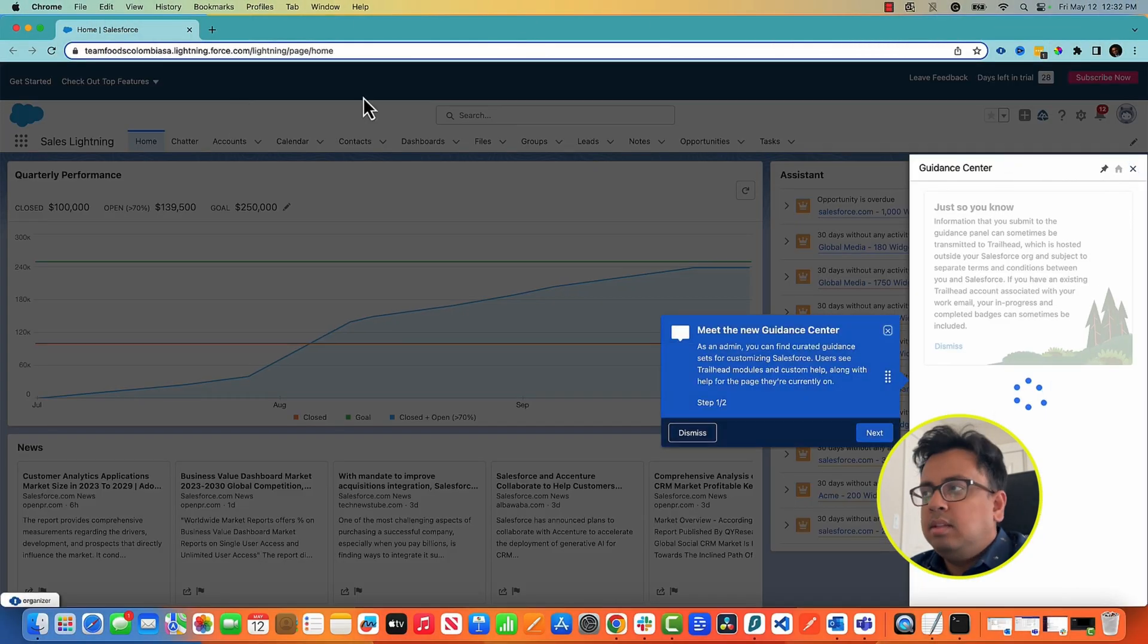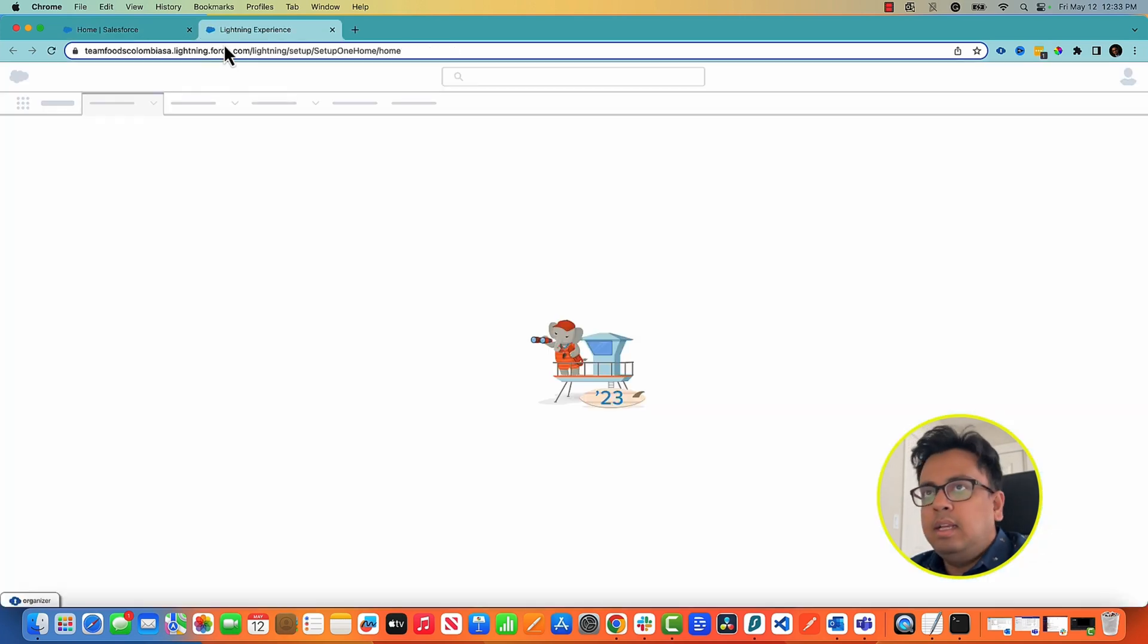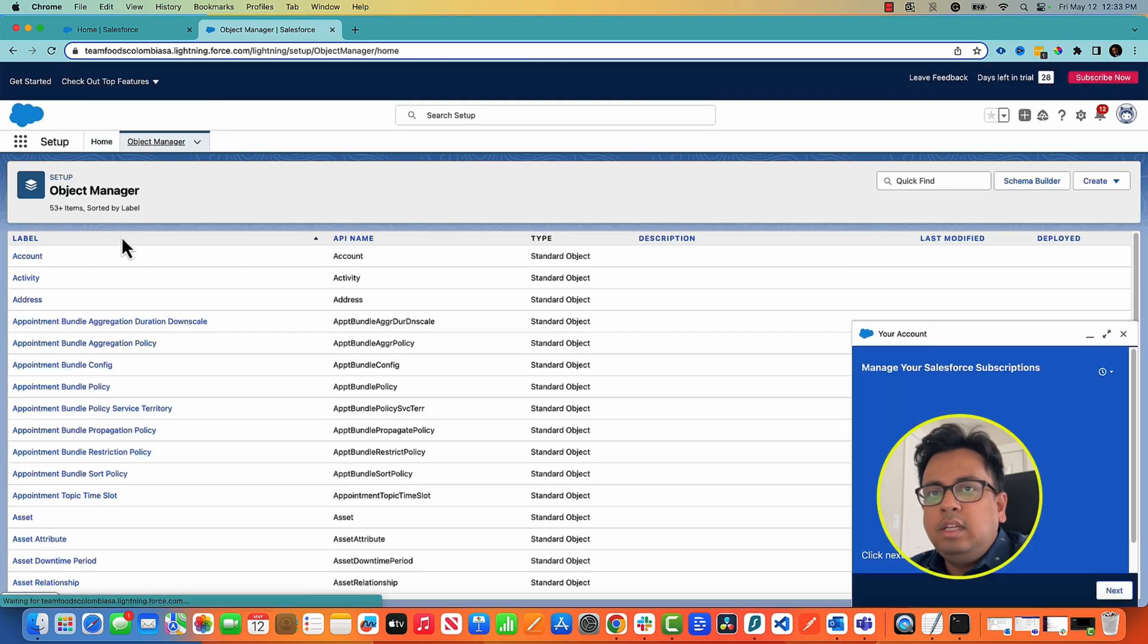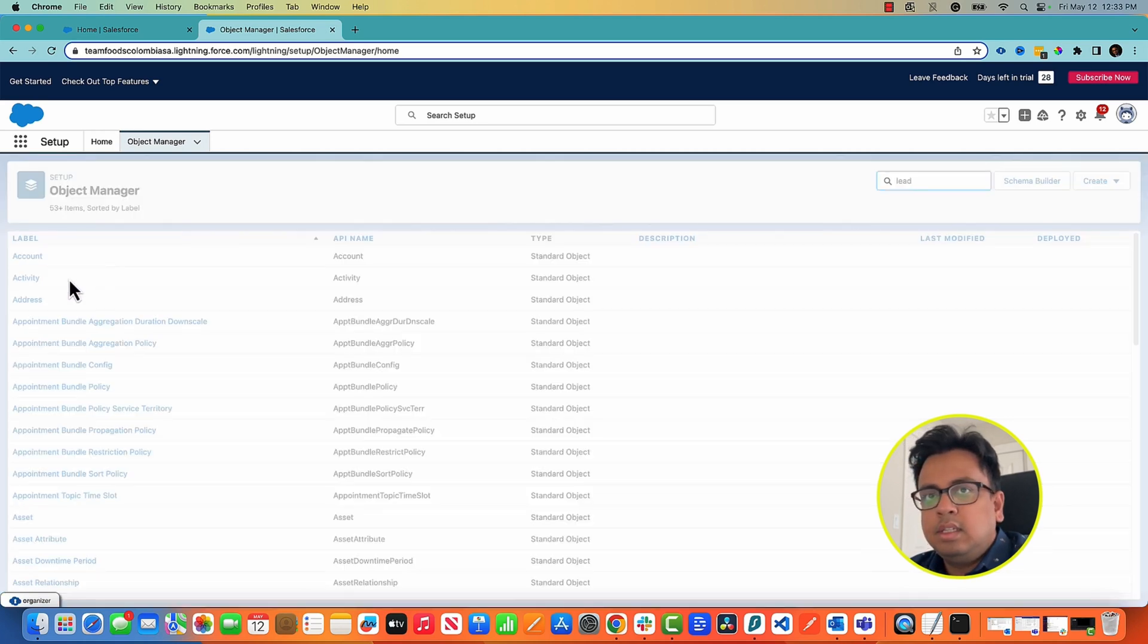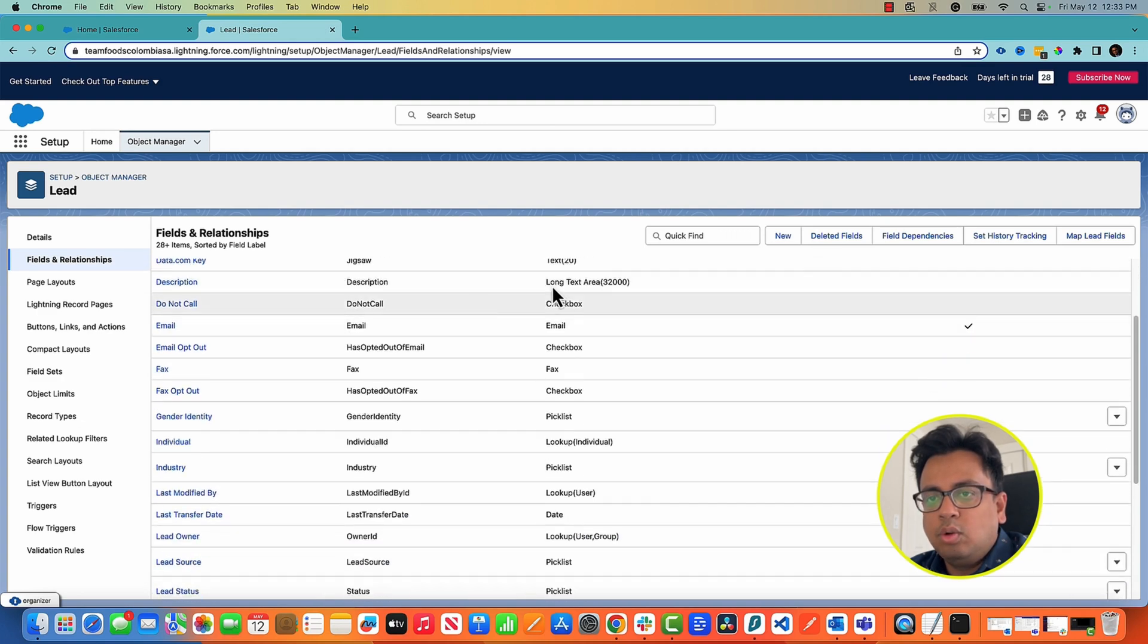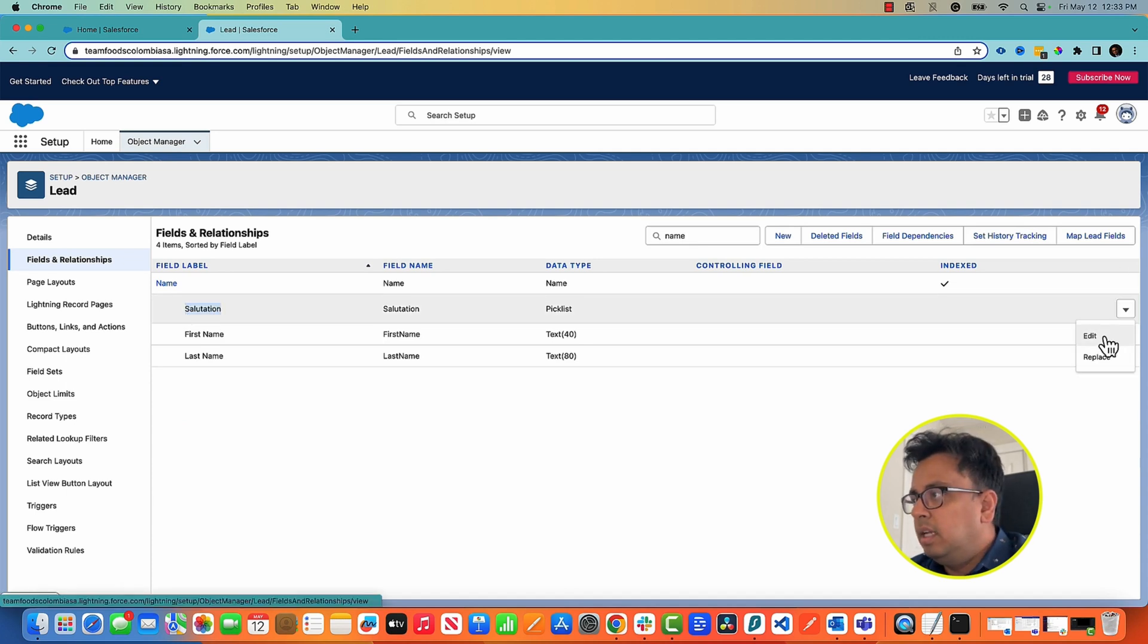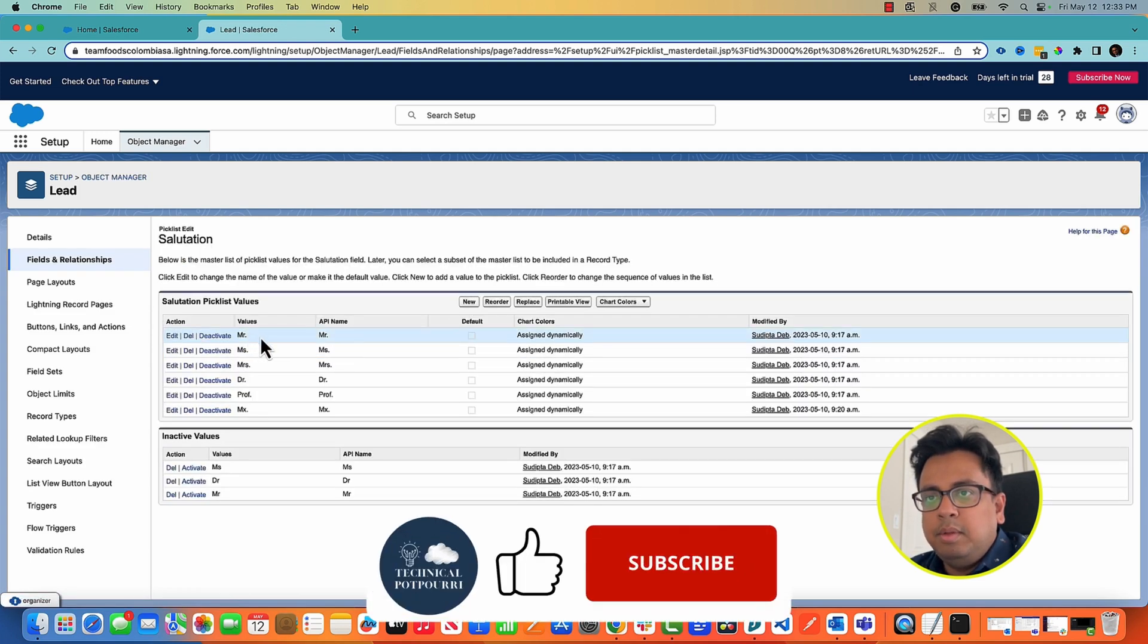So here I am in my Summer 23 release org. If I go to my setup and any object, let's say lead or contact - I'm going to the lead object - and if I open the fields and relationships and from there if I go to the name, here you'll find this is a new picklist value that is coming up: salutation. If I click on edit, these are the values that are being already populated like Mr., Mrs.